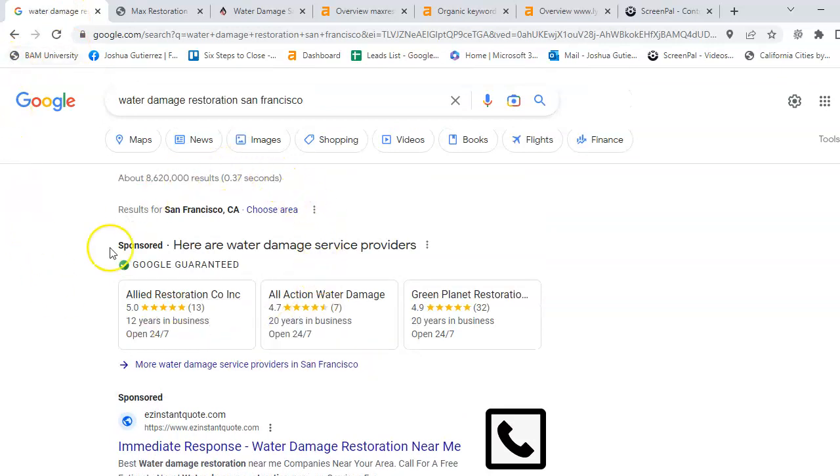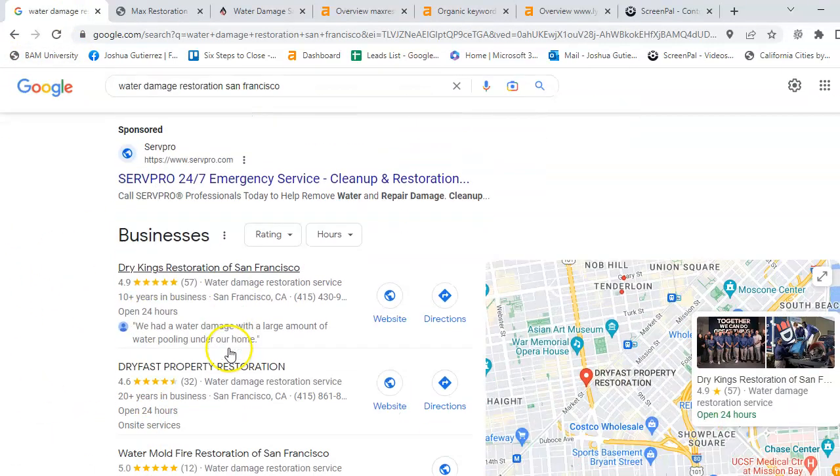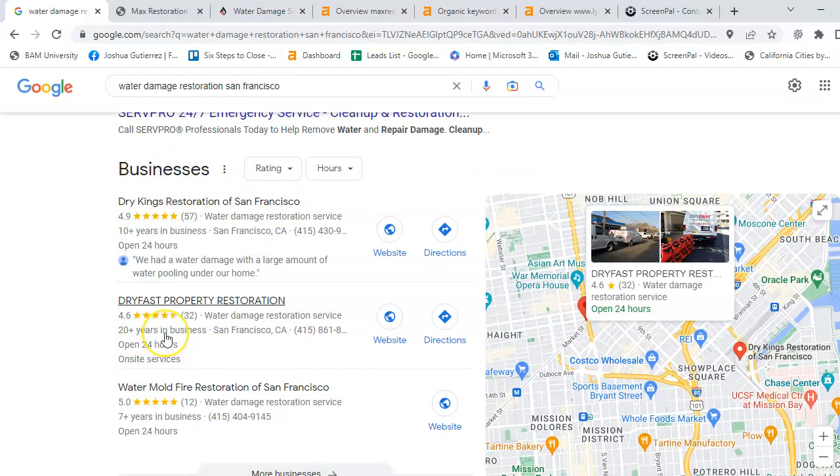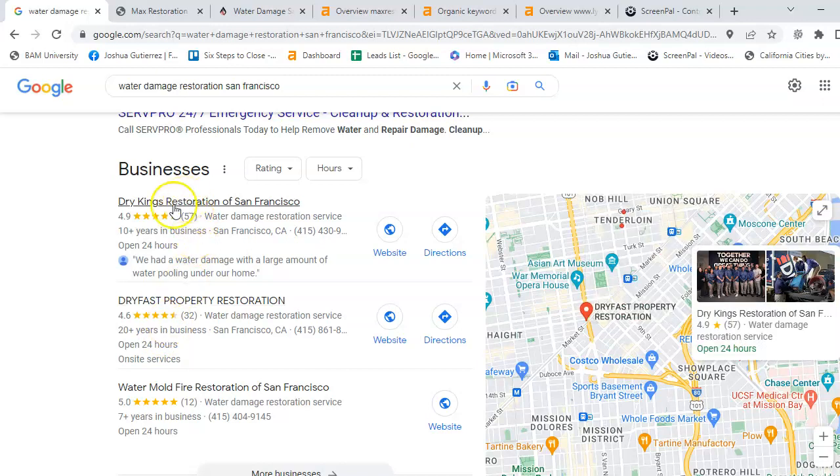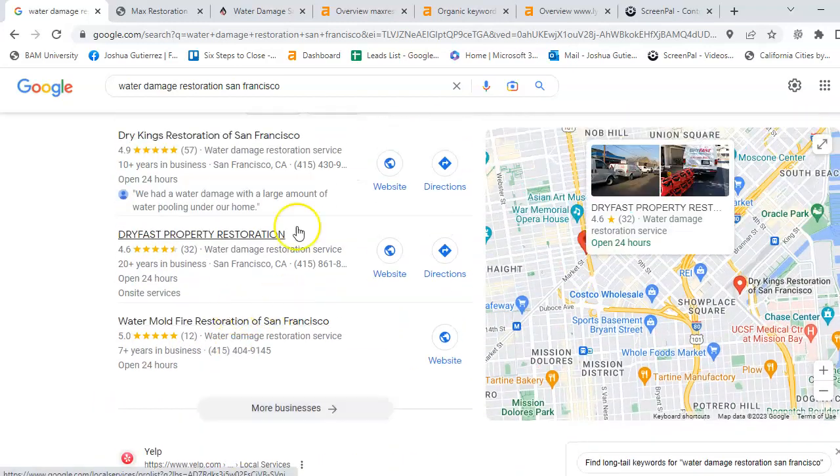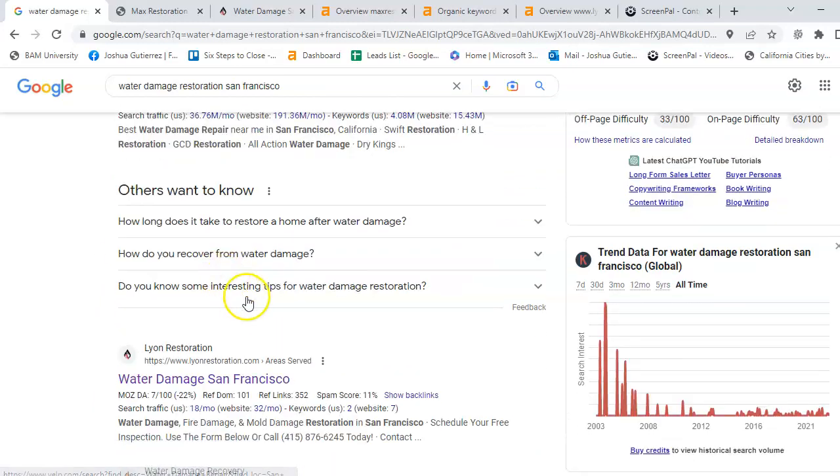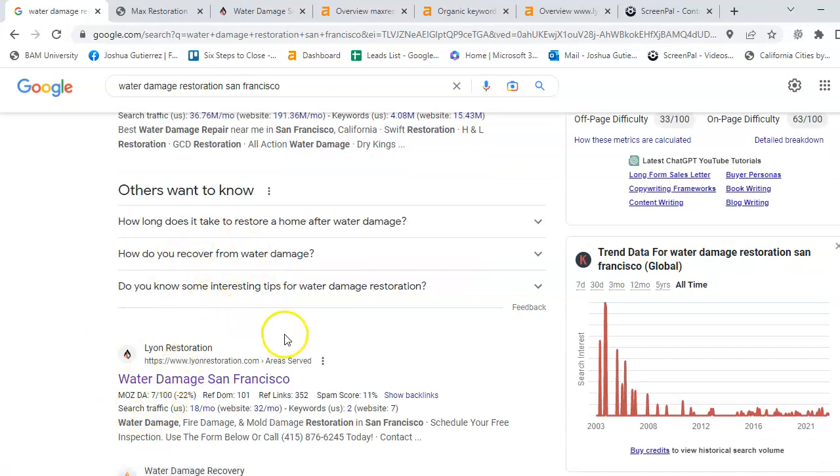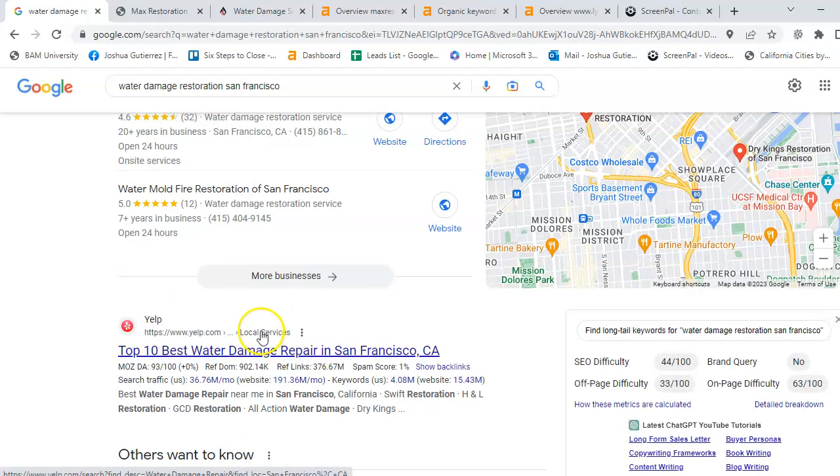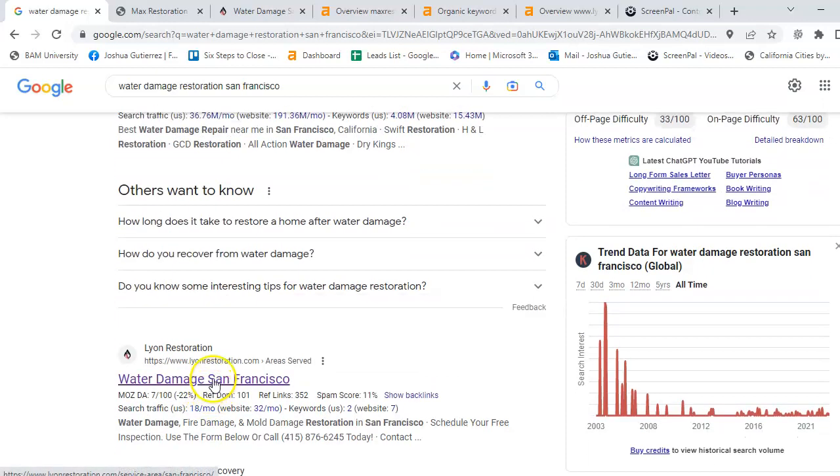To get you out there, the sponsors. Once again, the map pack area where you want to have everything optimally. You want to have your photos correctly. And also, you want to have more citations than these guys. 30% of your business is found here. And you also want to come up here on top of the organics. If you're not up here, you're leaving money on the table.